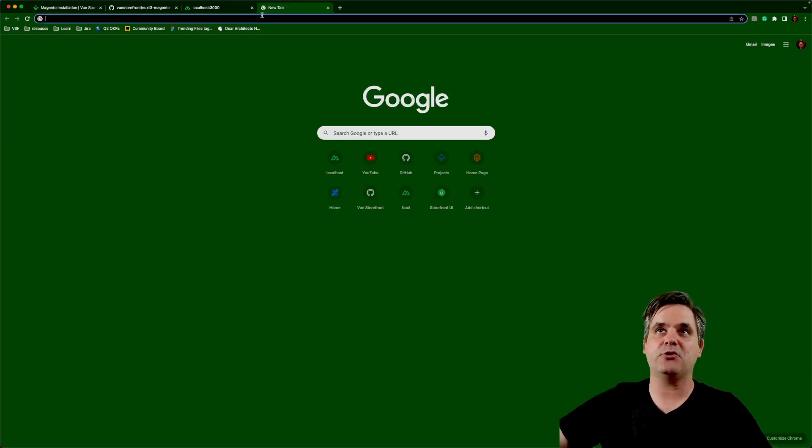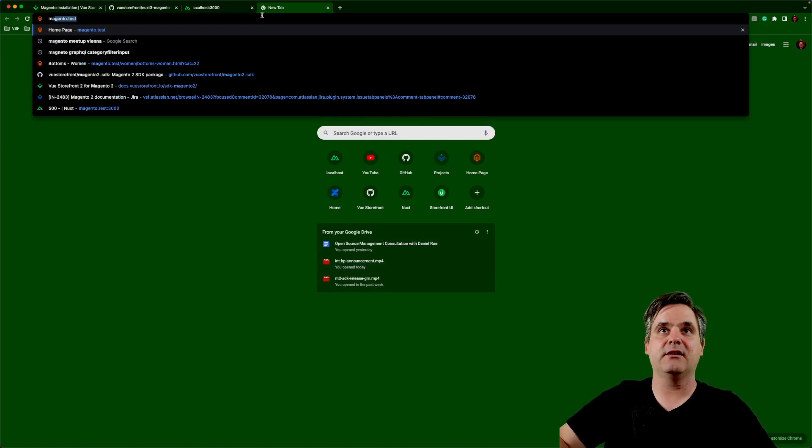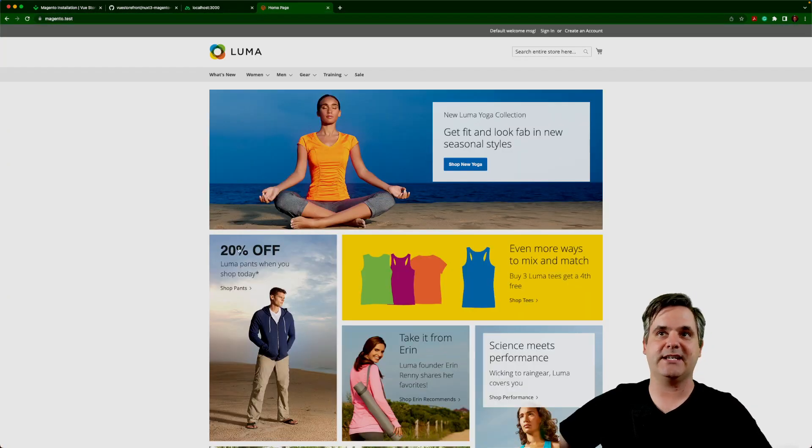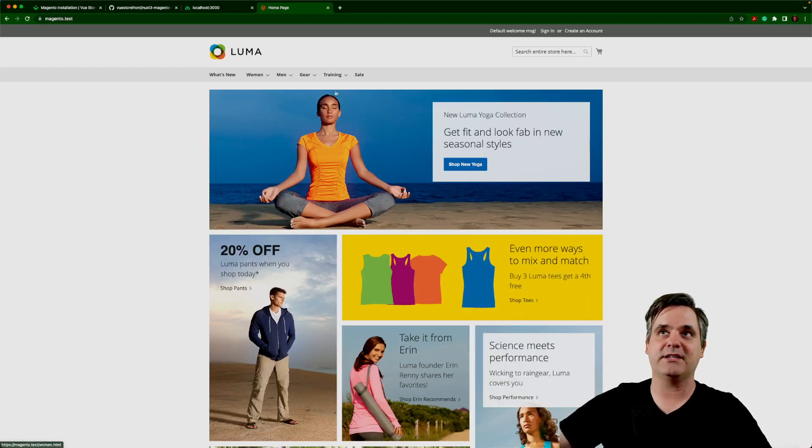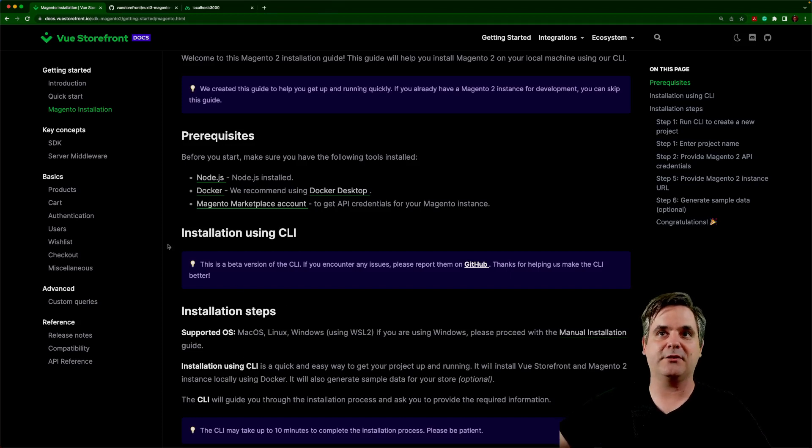I can show you, I always have one running. Magento.test, I always have a local installation running with the dummy data. And that's a great way to develop if you already have one running.